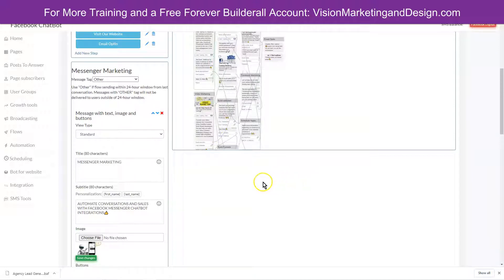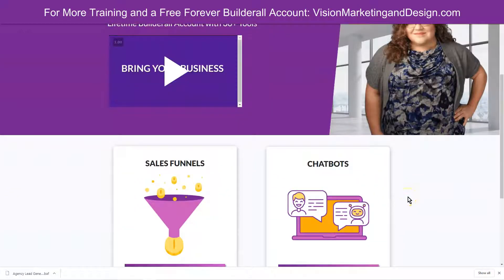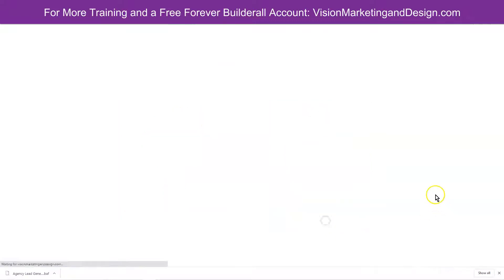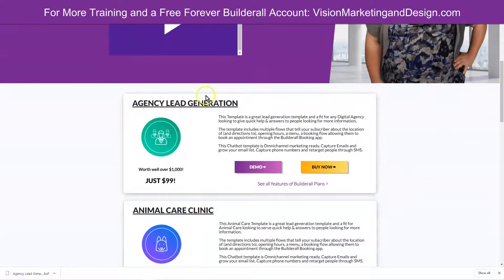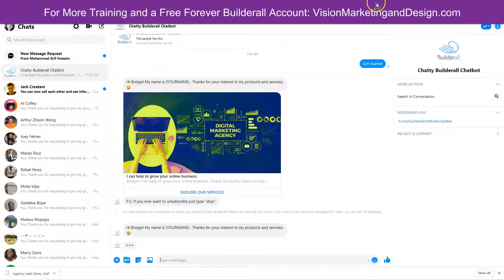How can you use this to make money aside from just for your own business? I actually created a chatbot store. This is still a work in progress — so don't judge me here. What I've done is added a section for chatbot templates. If you click 'Demo,' which is what I just showed you, I wanted to add a button for the demo because I want clients to be able to see what this actually does — that's incredibly powerful. If you click the demo button, it takes you right to the messenger so they can try it out for themselves.